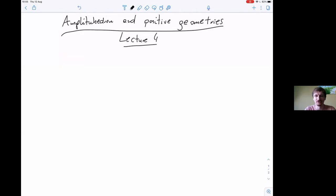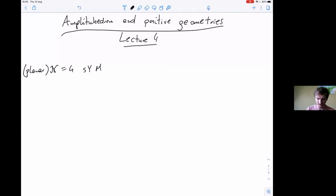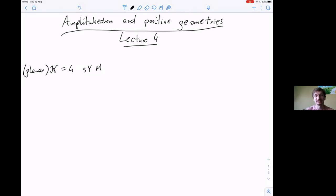The planar limit of N=4 super Yang-Mills — that's what I want to focus on today. I'll define the amplituhedron. There are actually two positive geometries one can define which allow us to extract scattering amplitudes in this theory: the amplituhedron and the momentum amplituhedron. Due to time constraints I will only define the amplituhedron.